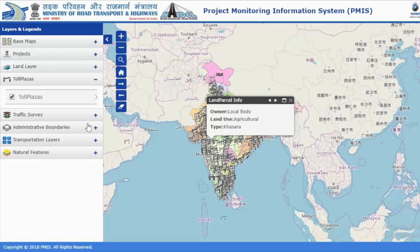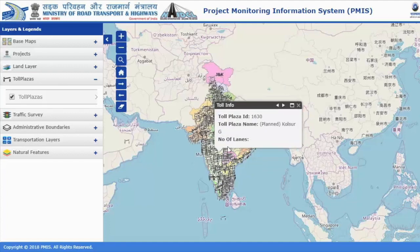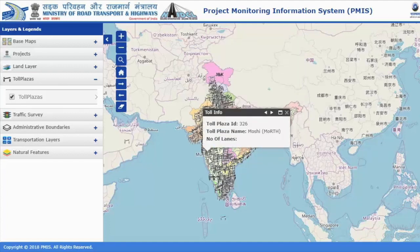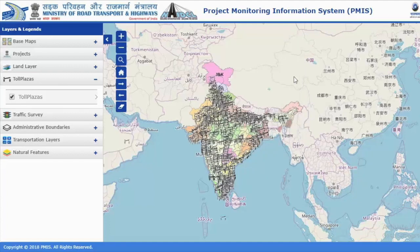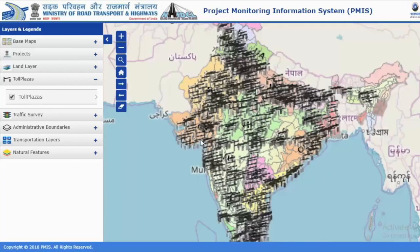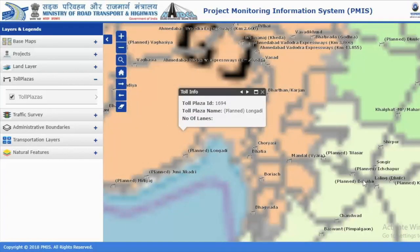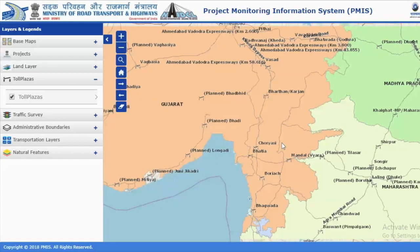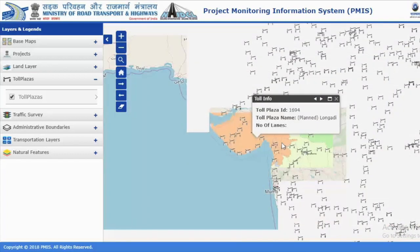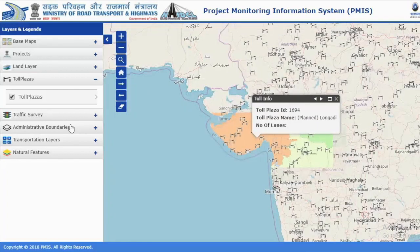If you want to see the toll plazas all over India, yes you can see that. You can expand and enlarge the whole map to see the full details about where the toll plazas are located.